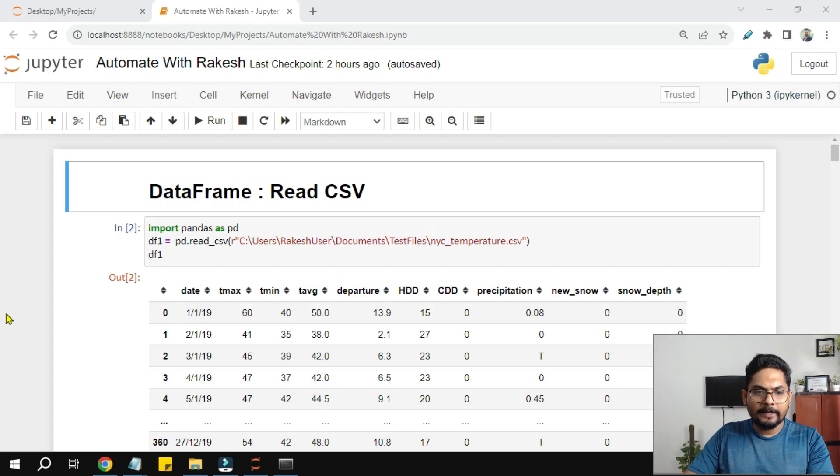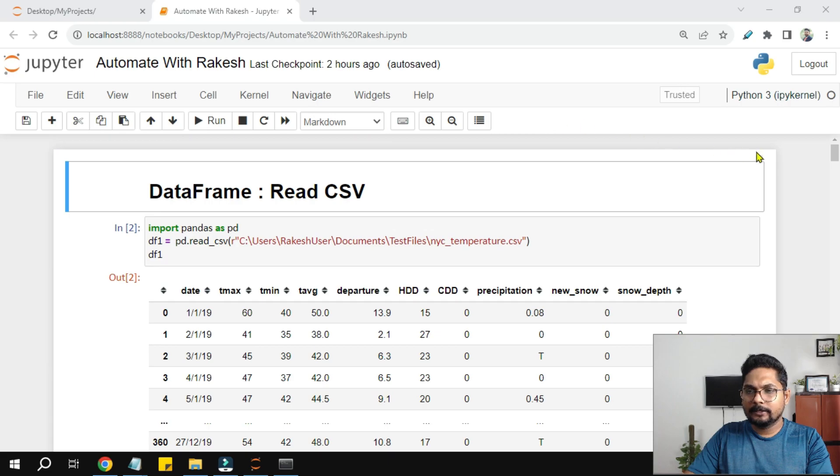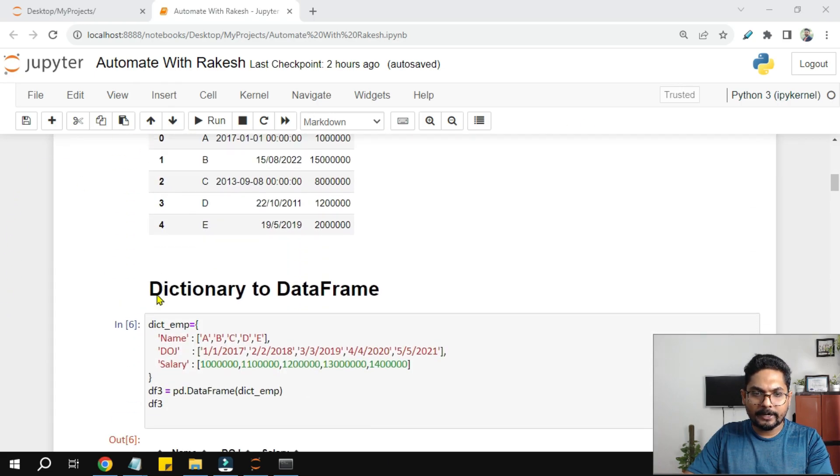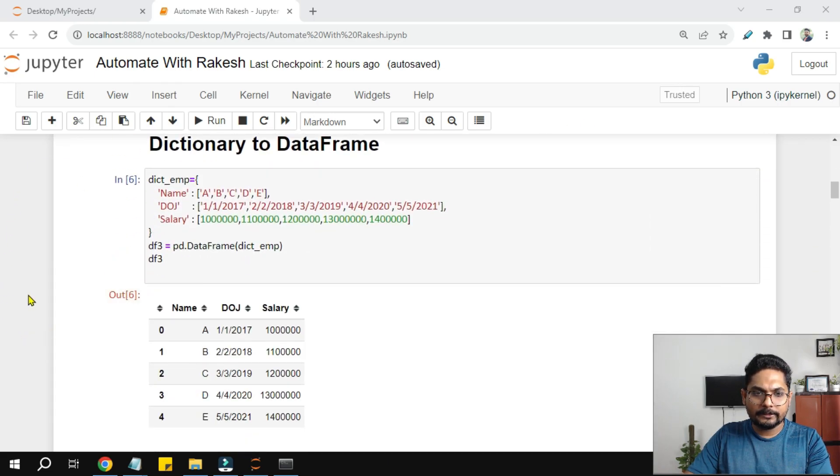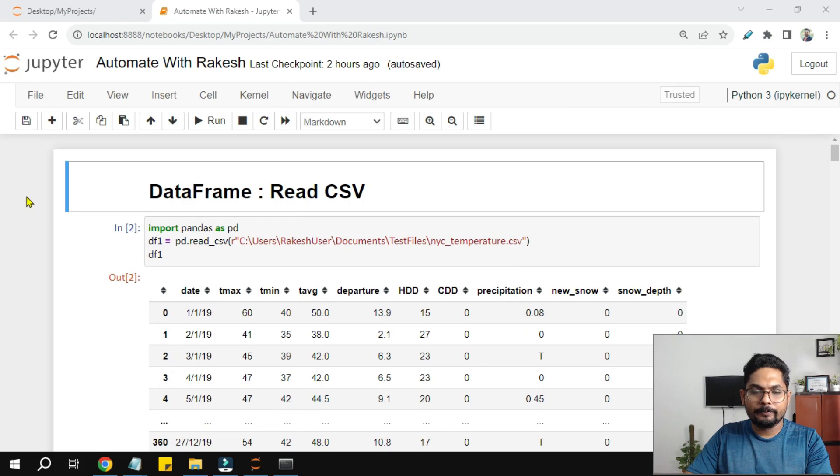So currently, if you see, I have some gray border around these cells. Wherever I go, there is a gray border.